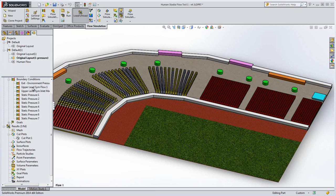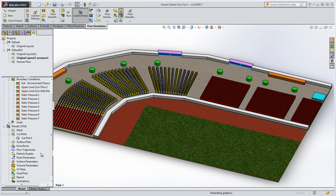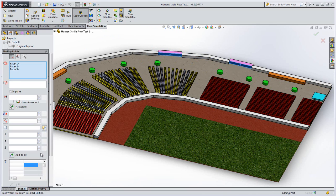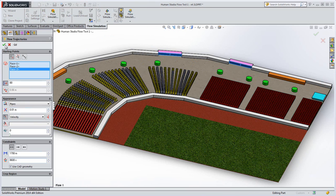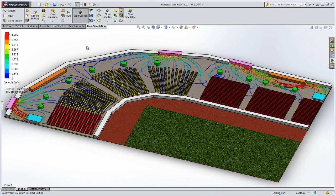Looking at flow streamlines is a great visual aid to understanding a flow field. By selecting the stadium exits, you can see where the majority of the flow, or in our case people, are coming from.